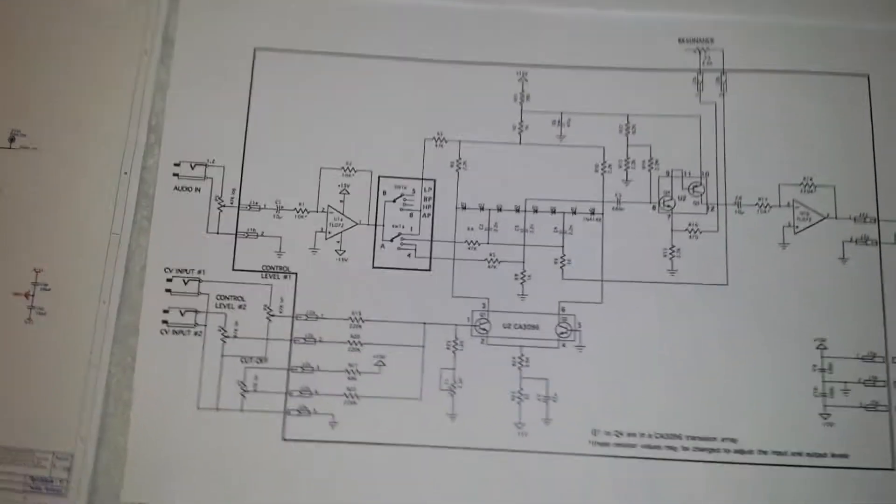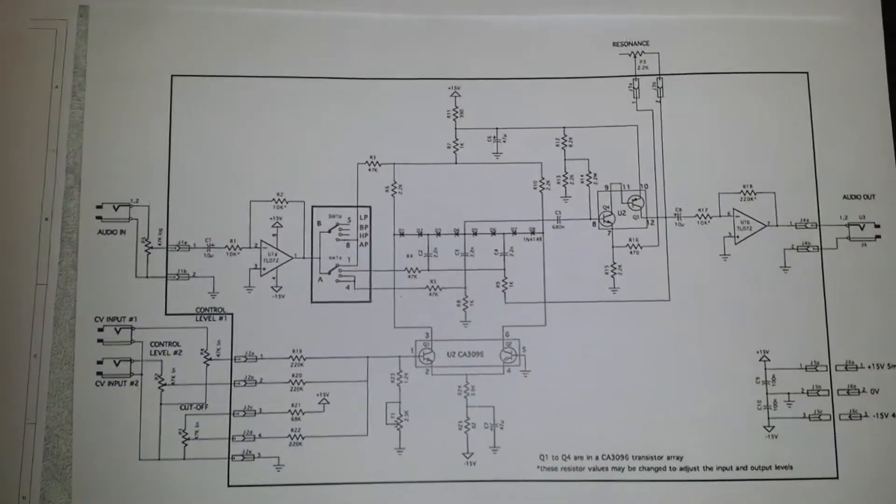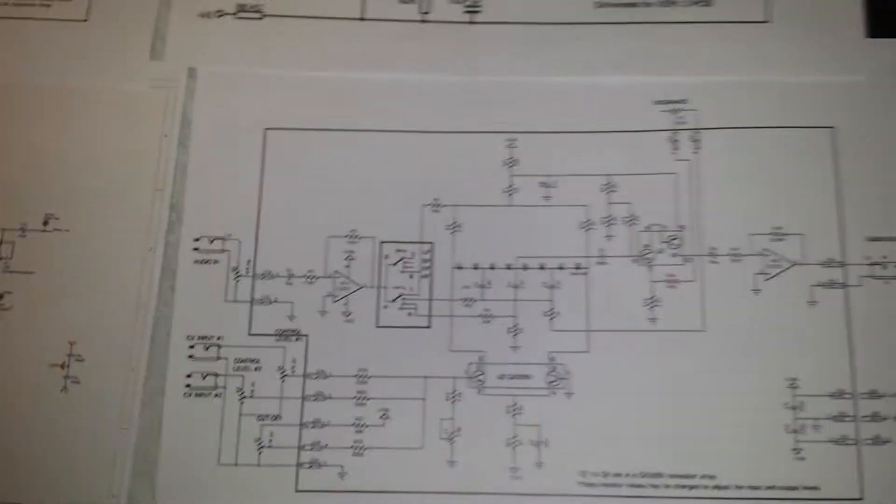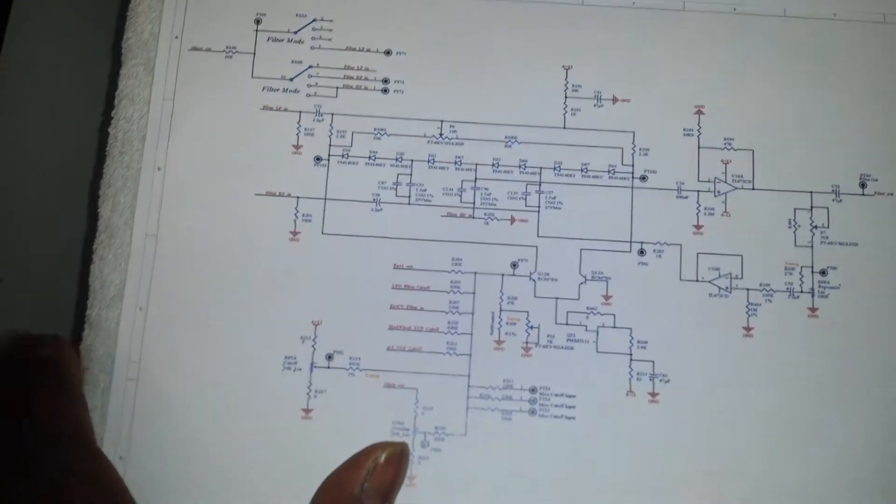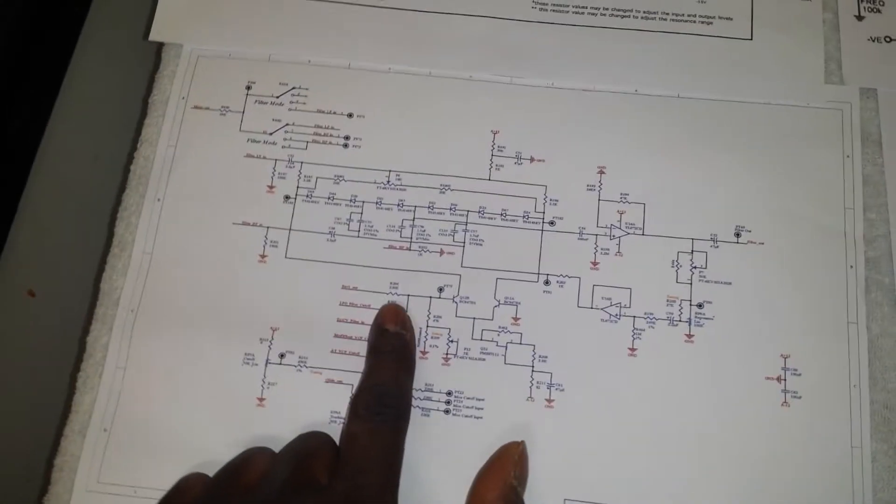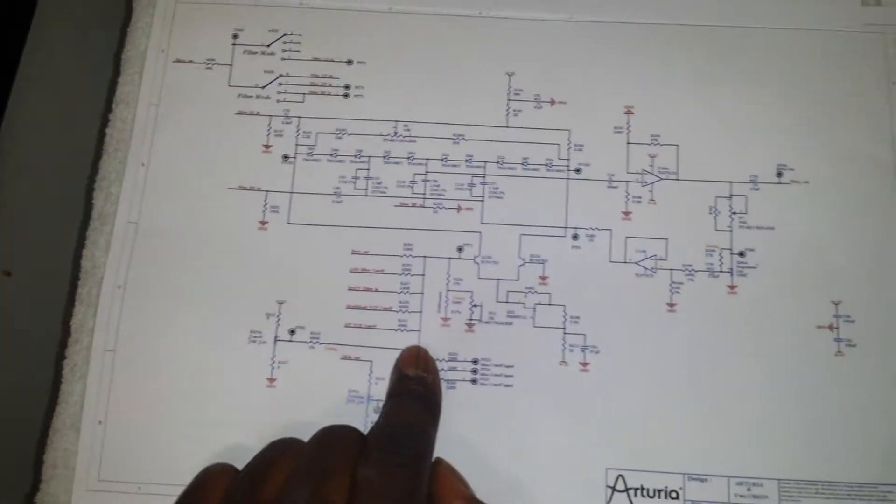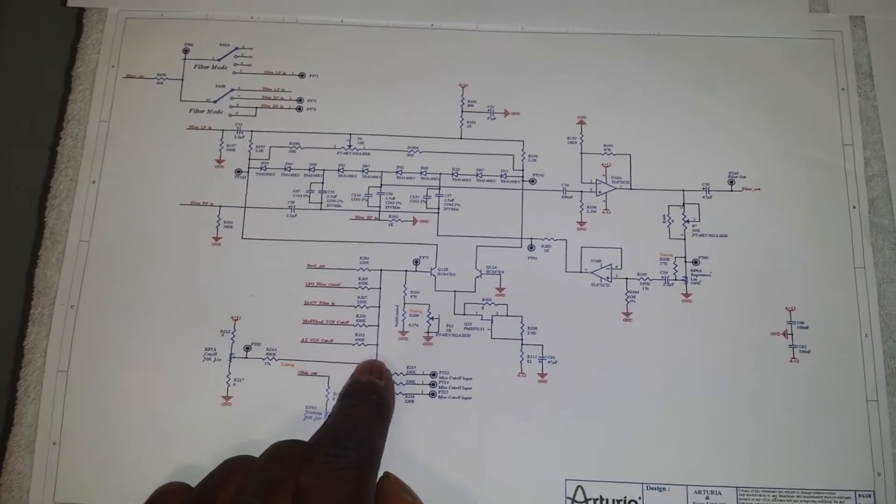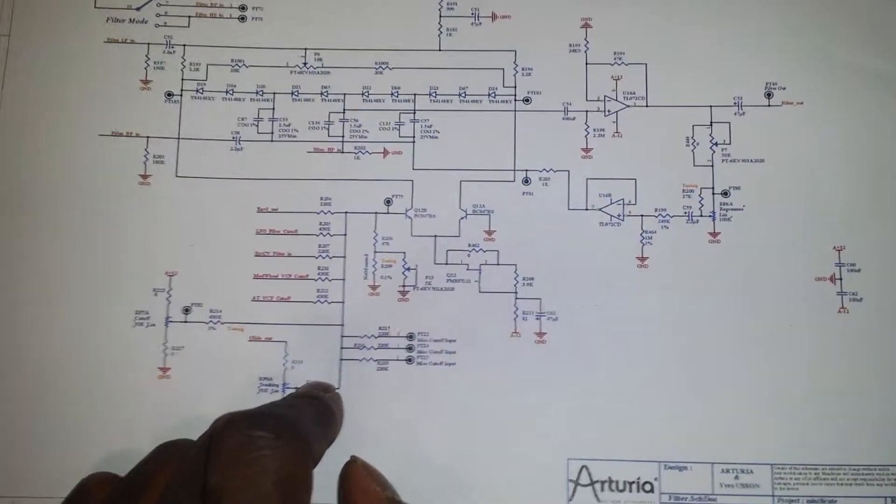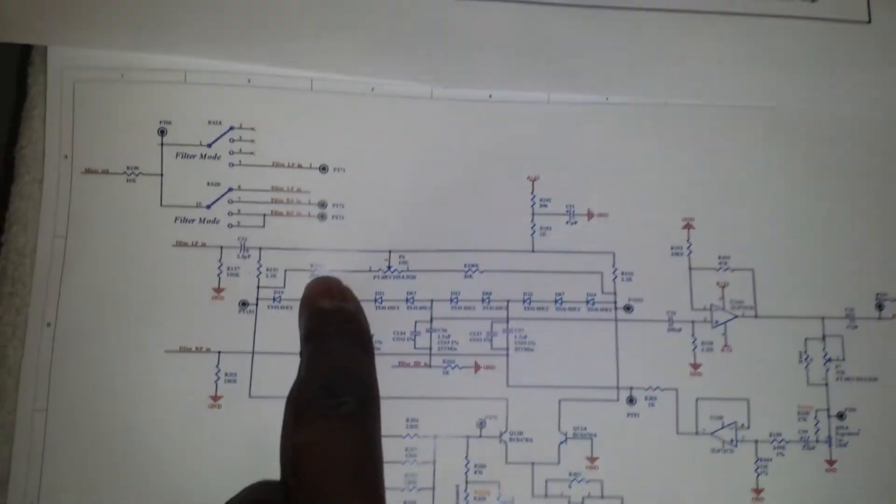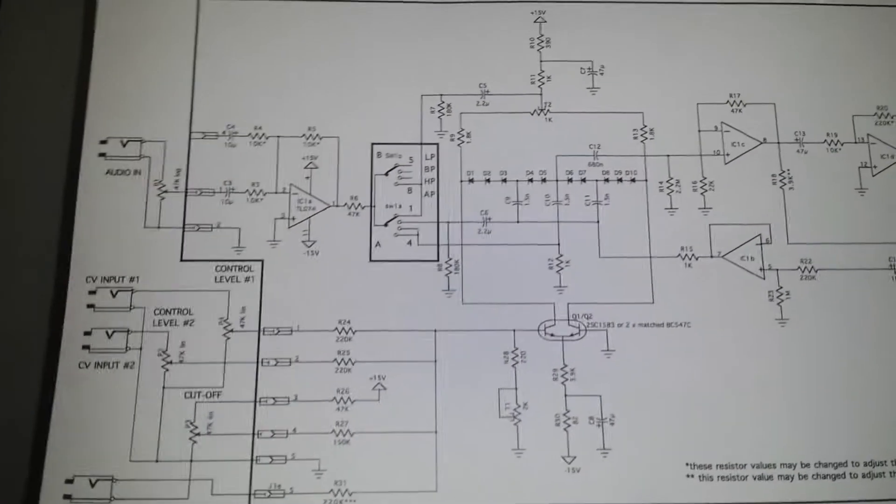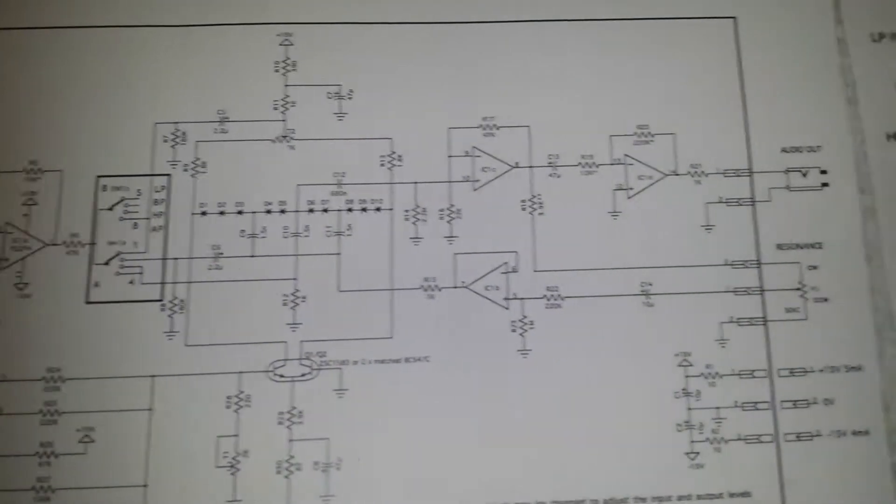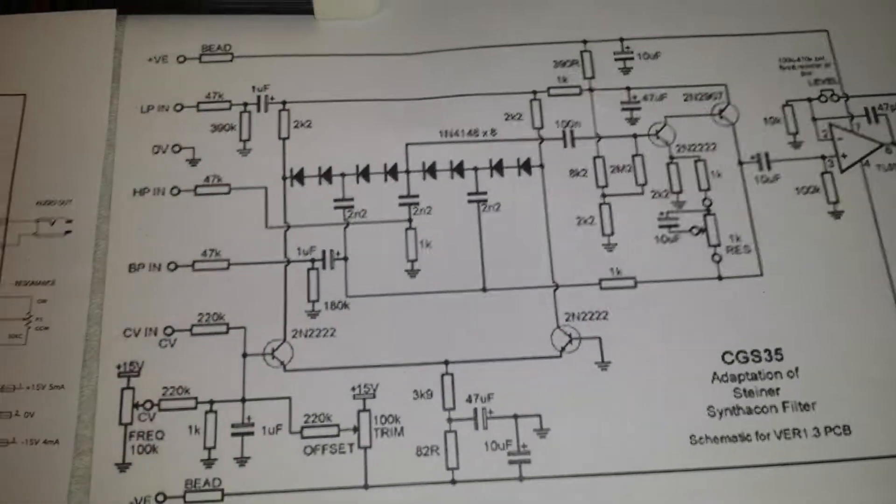It's a multi-mode, not state variable filter. So I'm sure Yves Usson who created these schematics will tell you as well. And what we have here, this particular one is actually from the Mini Brute and Micro Brute by Arturia as we can see here. And if we just scan over the topology, we can see it's very similar.